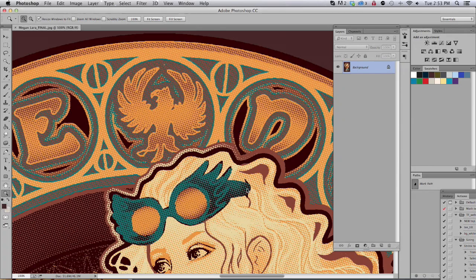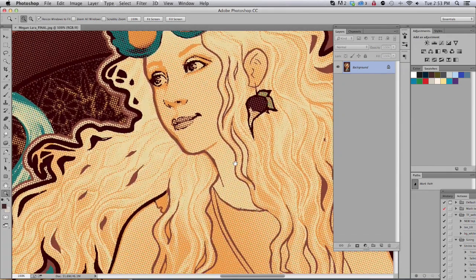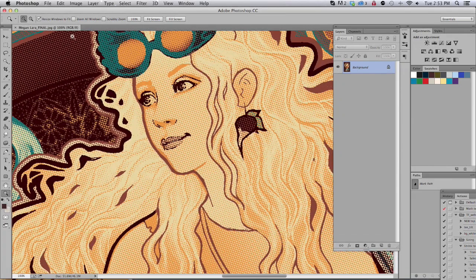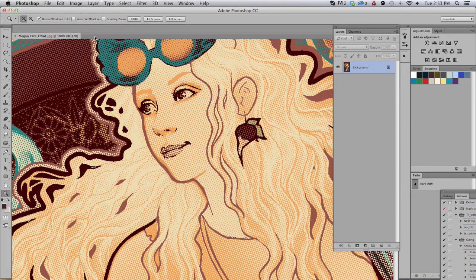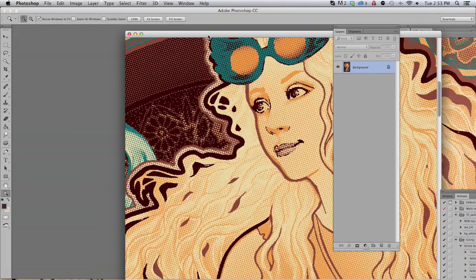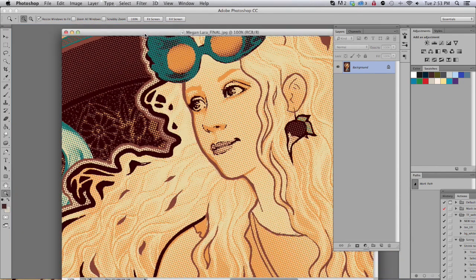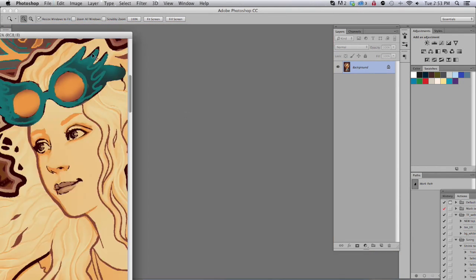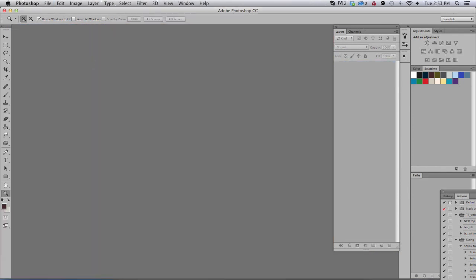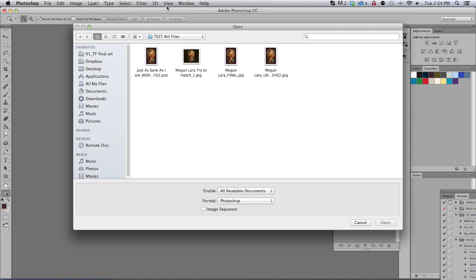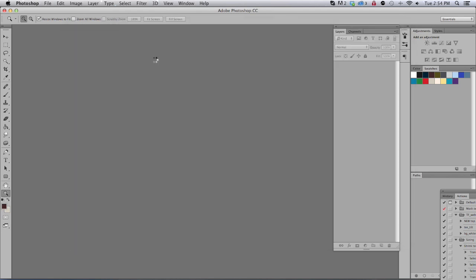This second one here is prepped and ready for screen printing. If you look closely you can see all the dots and that is what's going to allow us to be able to print it onto a t-shirt. They look very different here but from a distance they'll be very comparable.